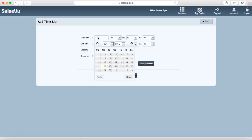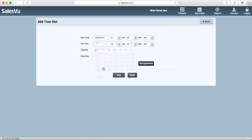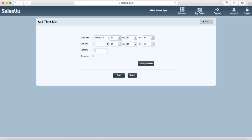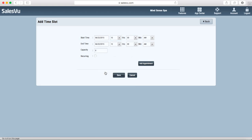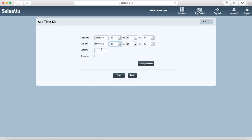The first one would start at 10 and finish at 11. Your maximum capacity shows how many people can make a reservation for that specific time. This can also be recurring.